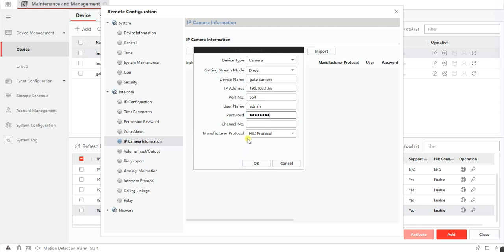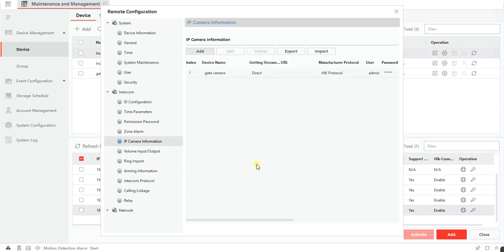On the channel number you will leave that as one. And the manufacture protocol will be the HIC protocol. So you click on OK. Then the camera will be added.